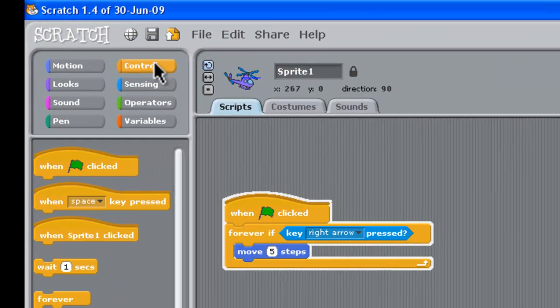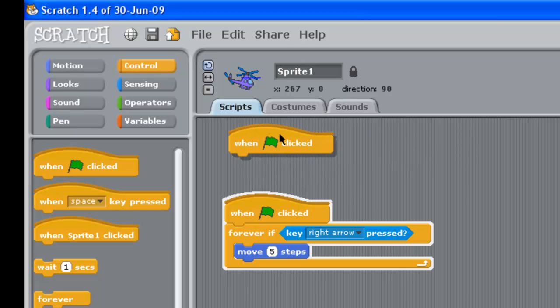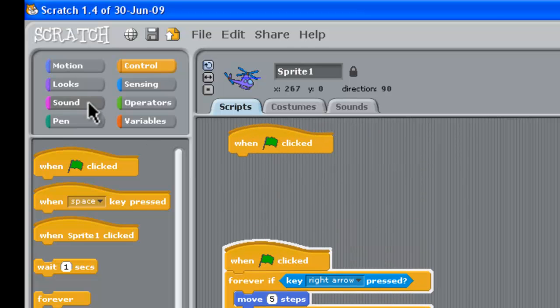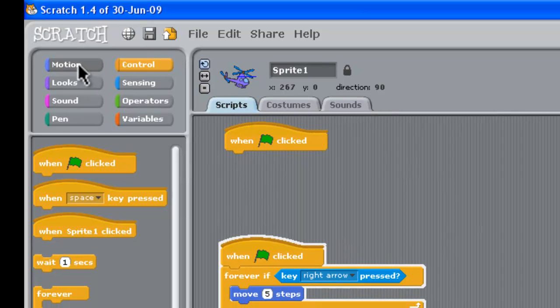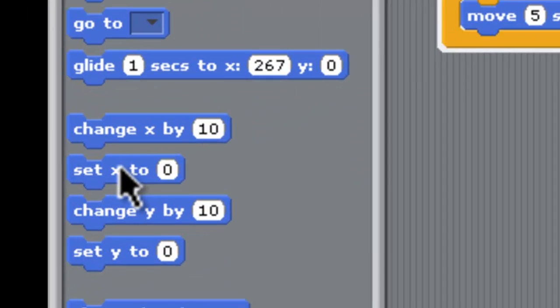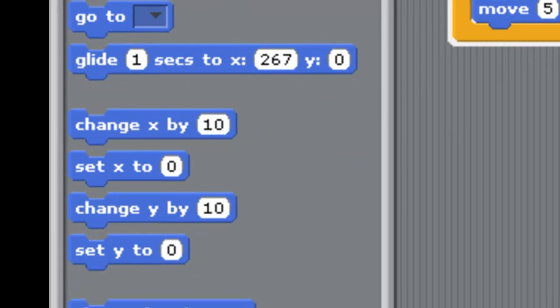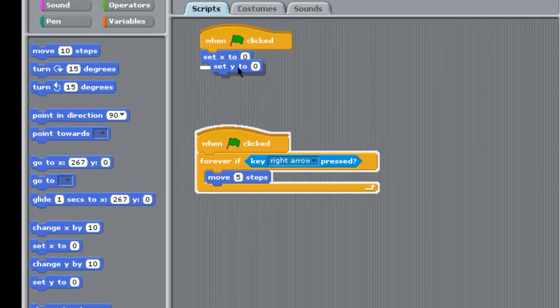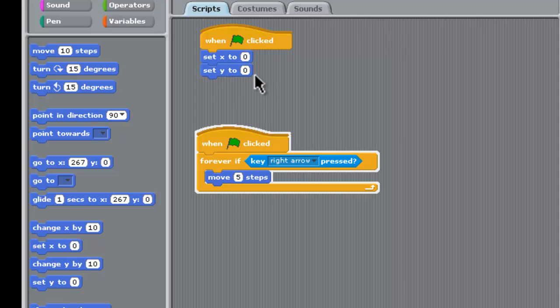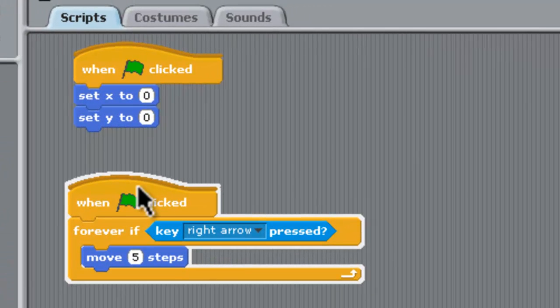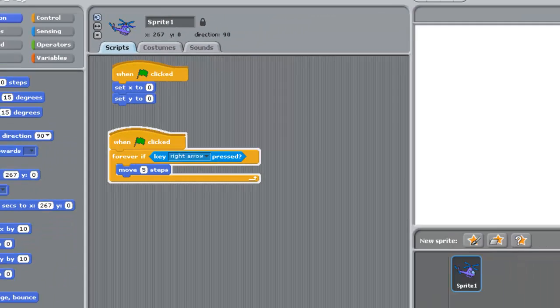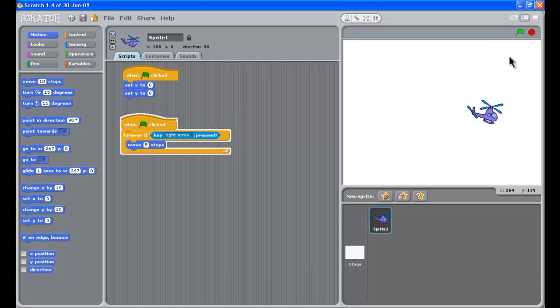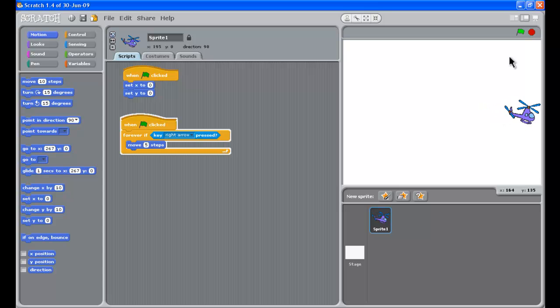What we're going to need is something else. We'll go to control these orange ones first and we'll start off when it's clicked and what we're going to need is to position it. So we'll set the X to zero and we'll also set the Y to zero. Now that's going to set up our helicopter in the middle of the work area.